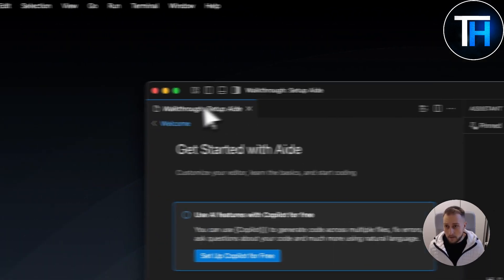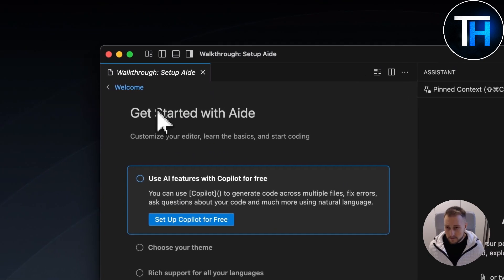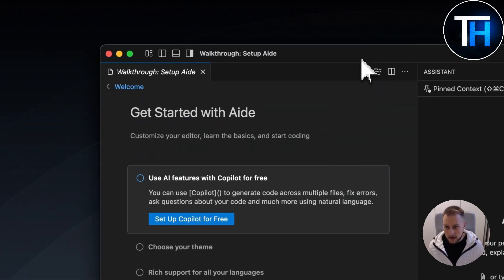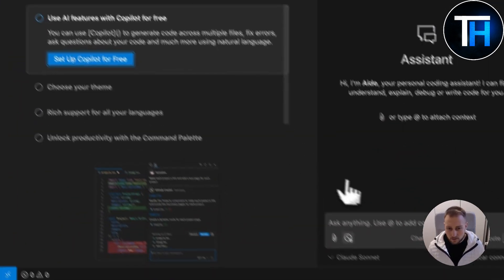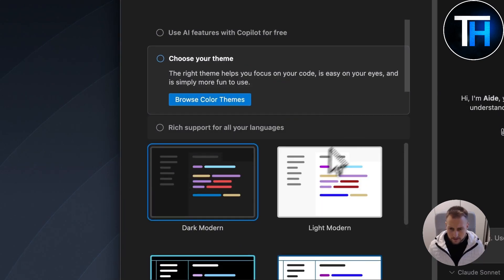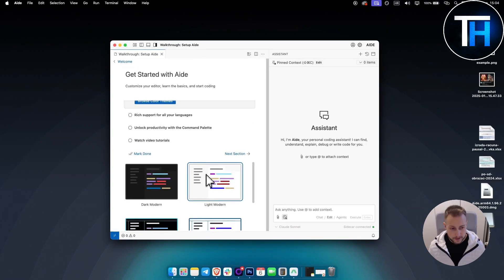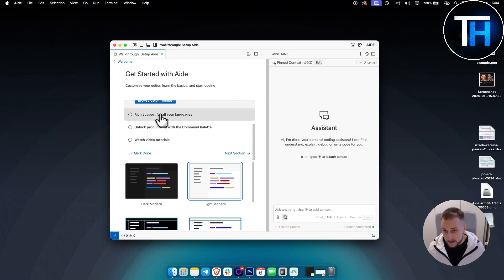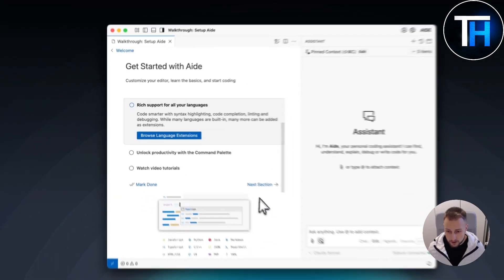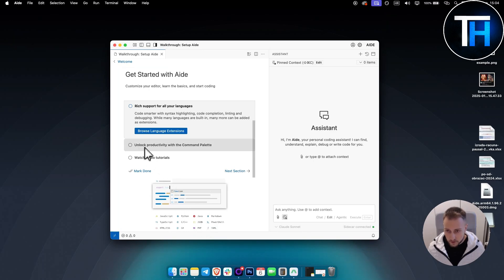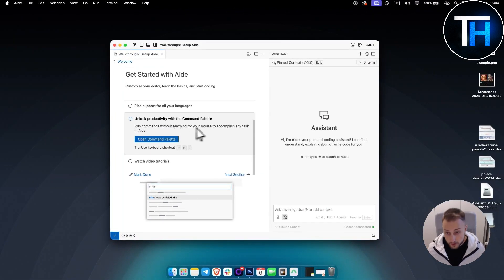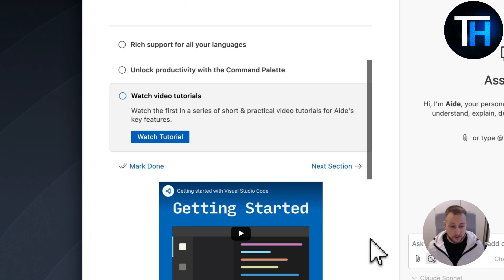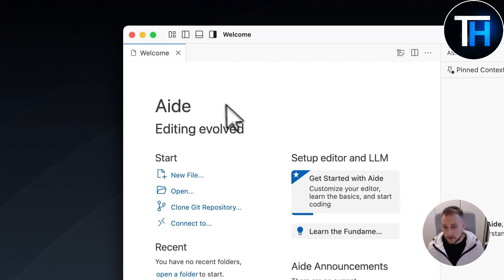This is how it looks like right here from my desktop. As you can see, we get started with Aide. It looks very similar to Windsurf. You can obviously go here and set up the copilot for free. We already have an assistant here. If you want, you can choose and browse the themes. I'm going to use this theme just for this tutorial because it's much brighter. They have rich support for all languages - JavaScript, Python, Java, PowerShell, JSON. You can unlock productivity with command palettes. You have a command palette to run commands without reaching for your mouse to accomplish any task in Aide. And then you can obviously watch some video tutorials, which you're doing right now.